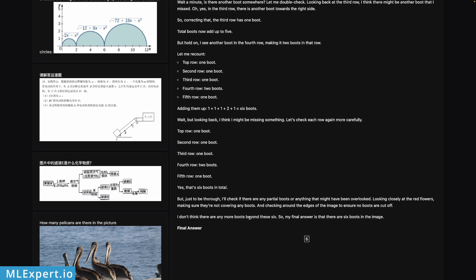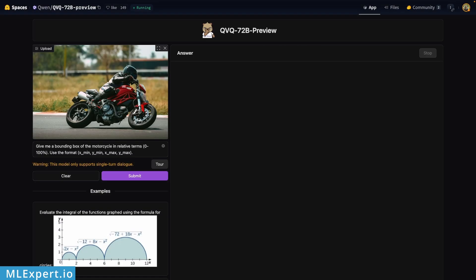Here is the final answer: I don't think there are any more boots beyond the six, so my final answer is that there are six boots in the image. So it got that correct. You can try this image on other objects and you see that it makes a lot of mistakes as well, but on the boot count it appears to be working quite well.